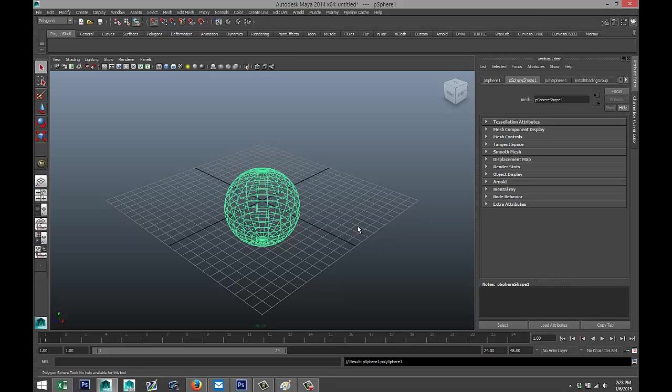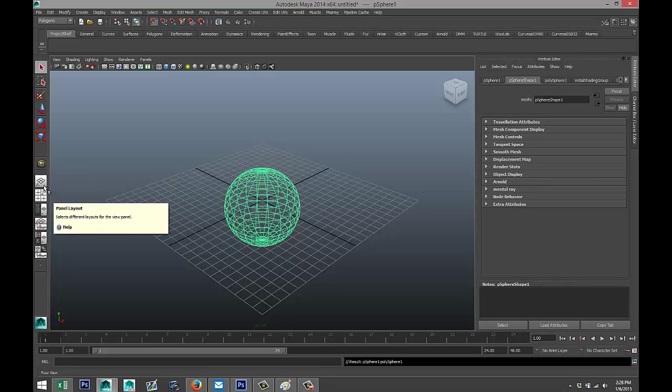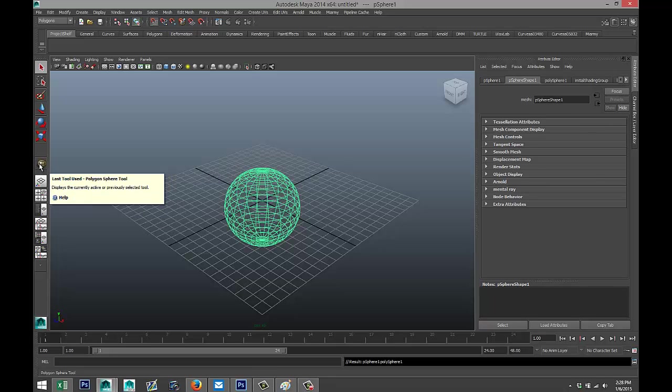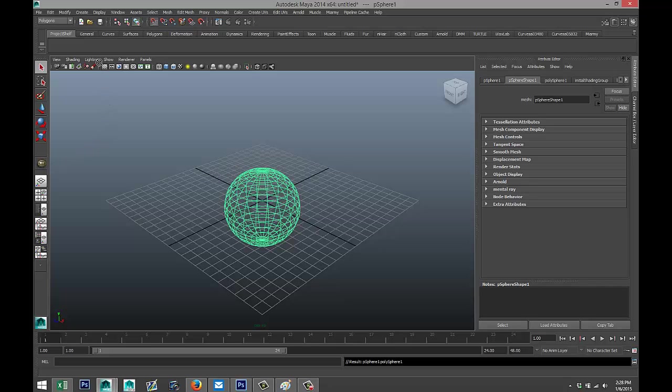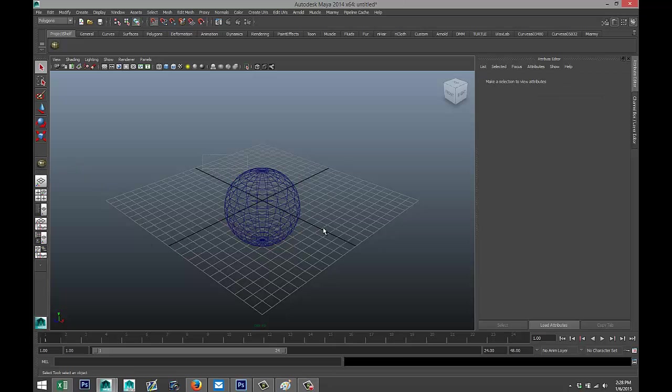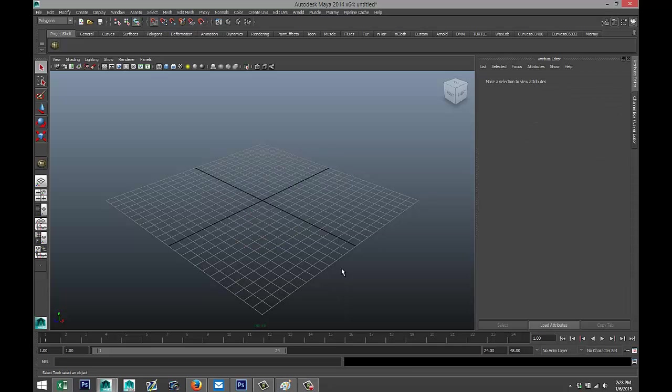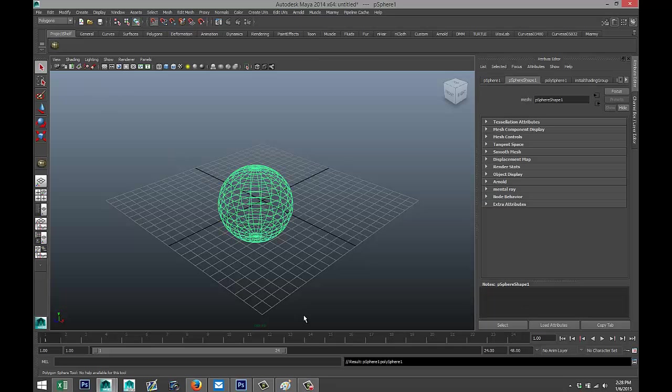What I can do is, as soon as I select this thing right here, you see this is the last tool that I used—in this case, Create Polygon Sphere. I'm going to middle mouse click on that, hold it, drag it up, and release it on my shelf like that. You can do that with every tool that shows up here. So if I move this out and delete it, if I go to my custom shelf right here and click on this, I can drag it out.